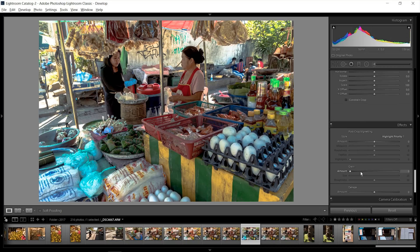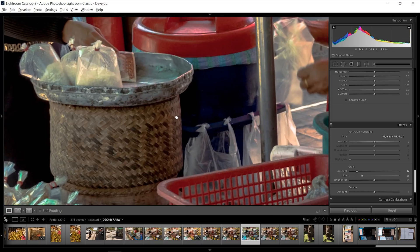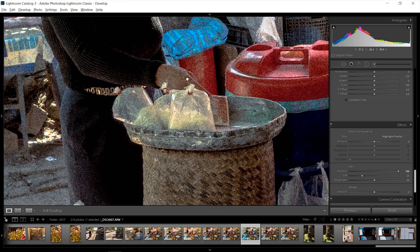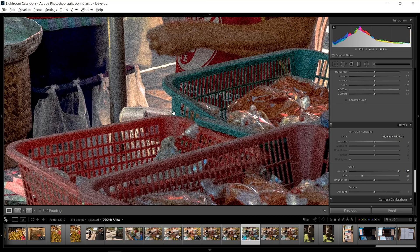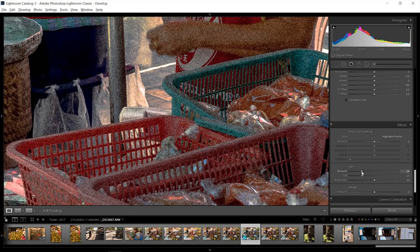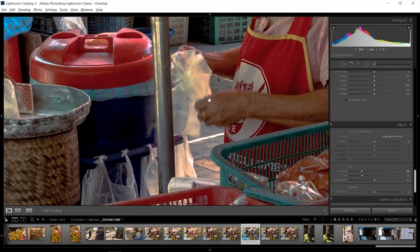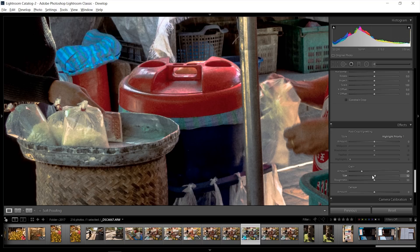I'm going to add a tiny bit of grain. Now grain, if you go too far, just looks like a bad picture you shot at like 50,000 ISO, so you don't want that. But just adding a little bit can kind of simulate that film look. You can customize it as well.